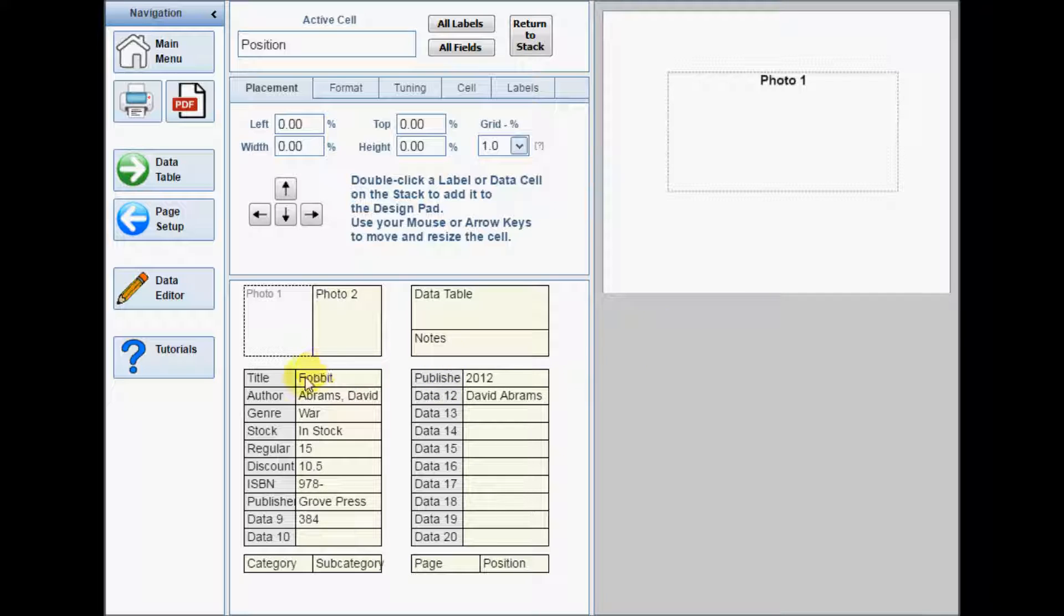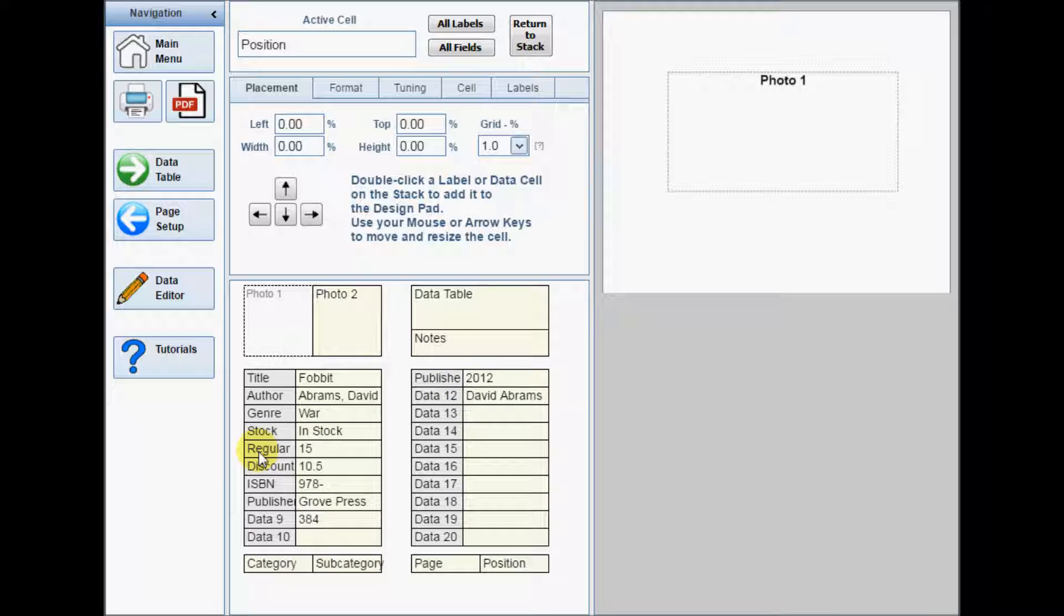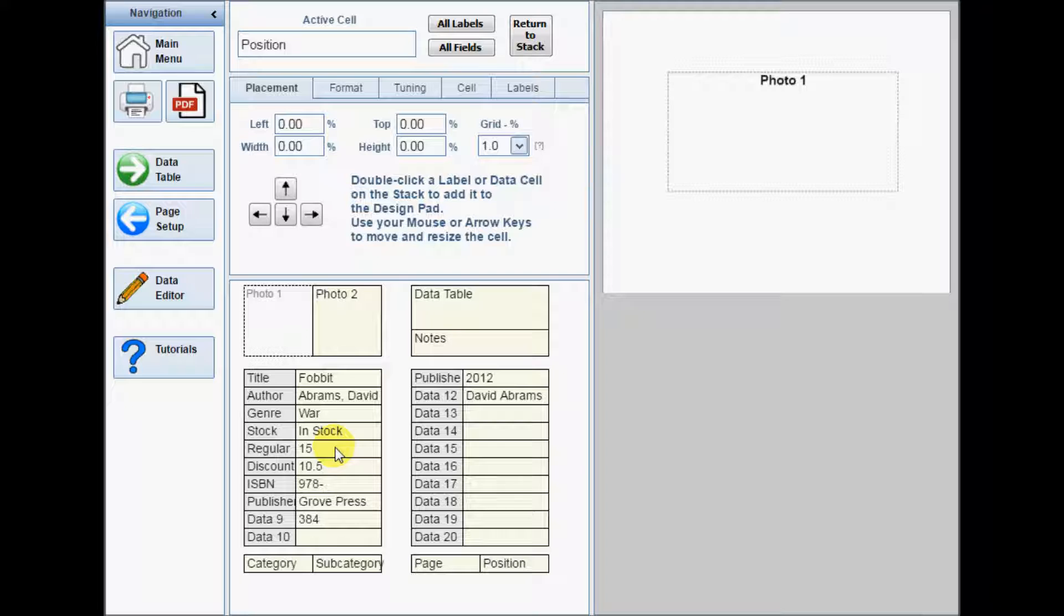On the left side of the page are the stacks. There are two stacks of label and data cells. The cells on the left side of each stack with a grey background are the labels. The cells on the right side of the stacks with the yellow backgrounds are the data.